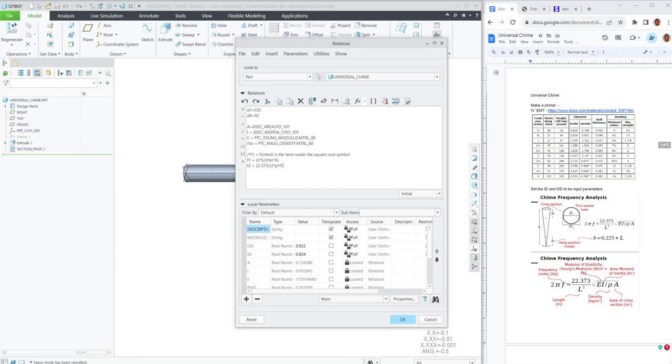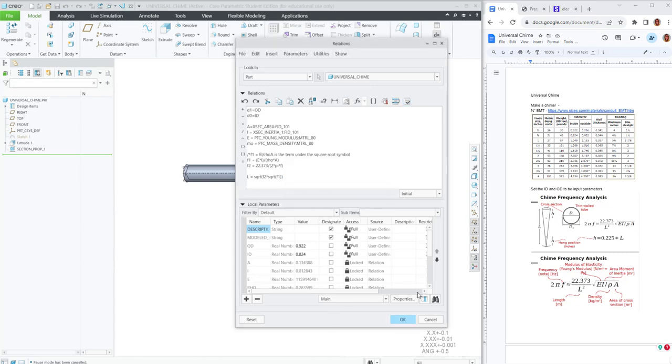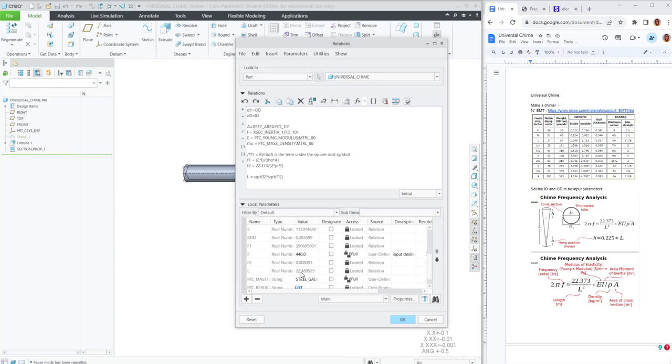All right. So F1 is under the square root sign. F2 is reorganized, and it's in front of the square root sign. So we can calculate L, the length, as the square root of F2 times the square root of F1. And we get the length as being about 22 and a half inches long, which passes my gut check.